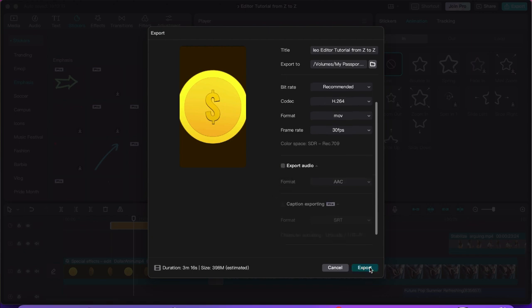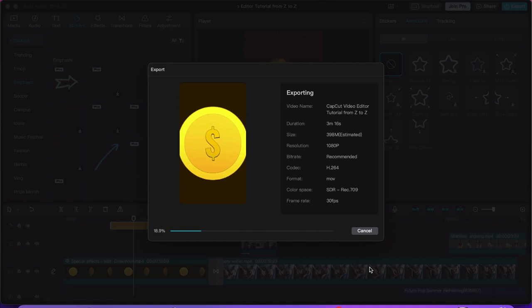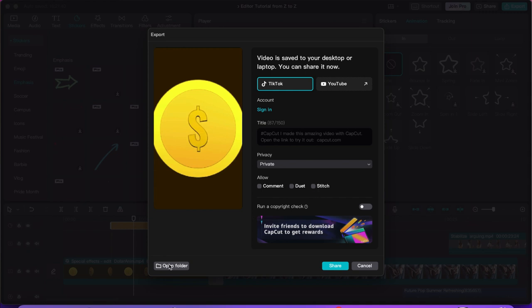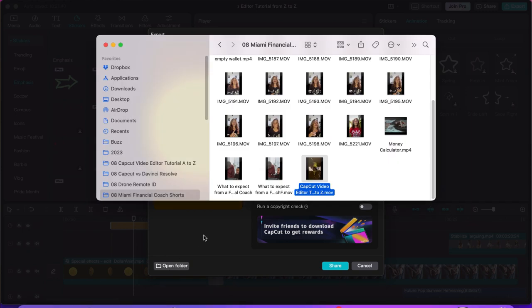So now I'm going to export it — and here you have it. The video has been exported. You can automatically upload it to TikTok or YouTube, and if you're signed in you can create the title, change the privacy, create a comment, do a stitch, whatever it is. You can also run your copyright check here just to be 100% sure, and open the folder to see your video. That's it — I hope you use CapCut because it's really phenomenal, absolutely free, and an incredible video editor.